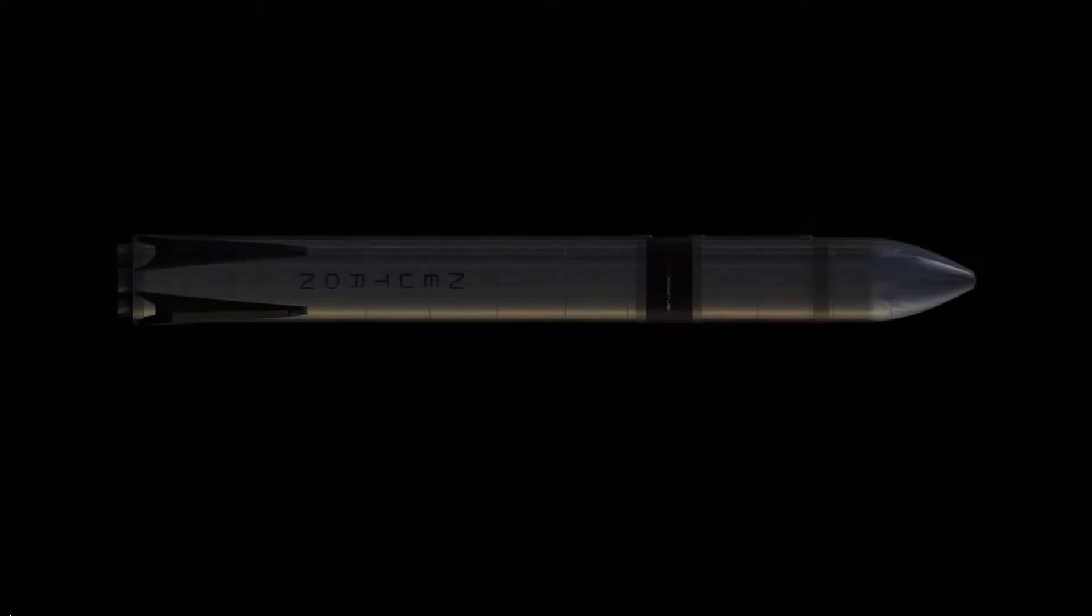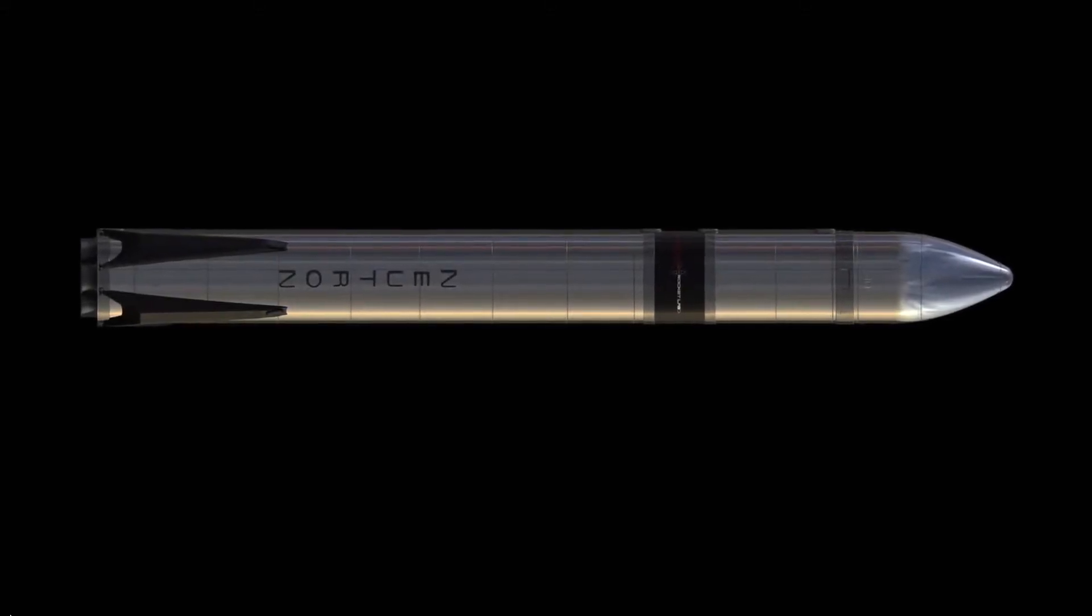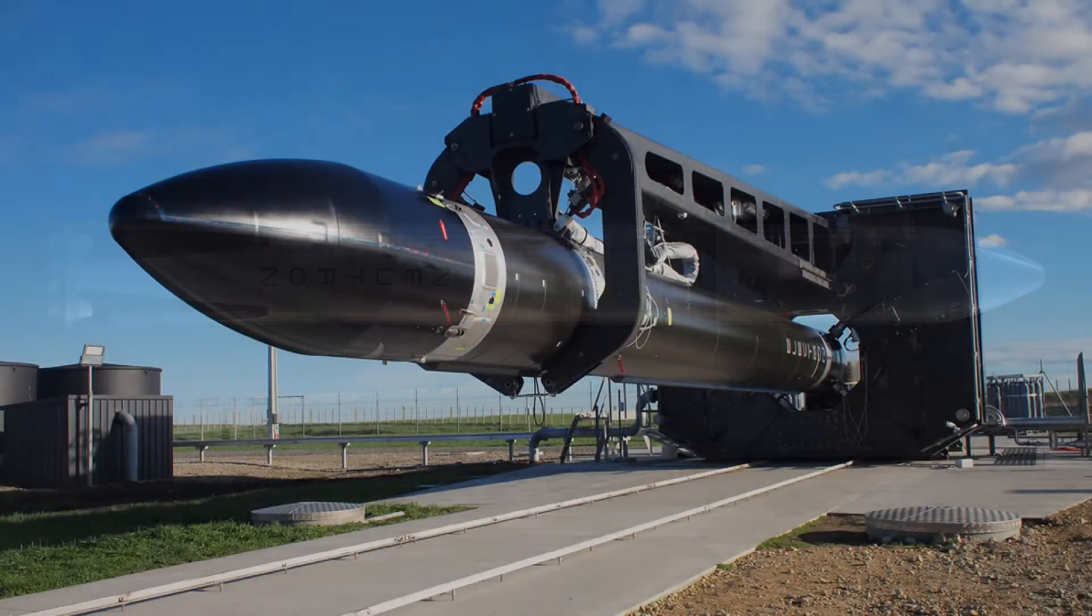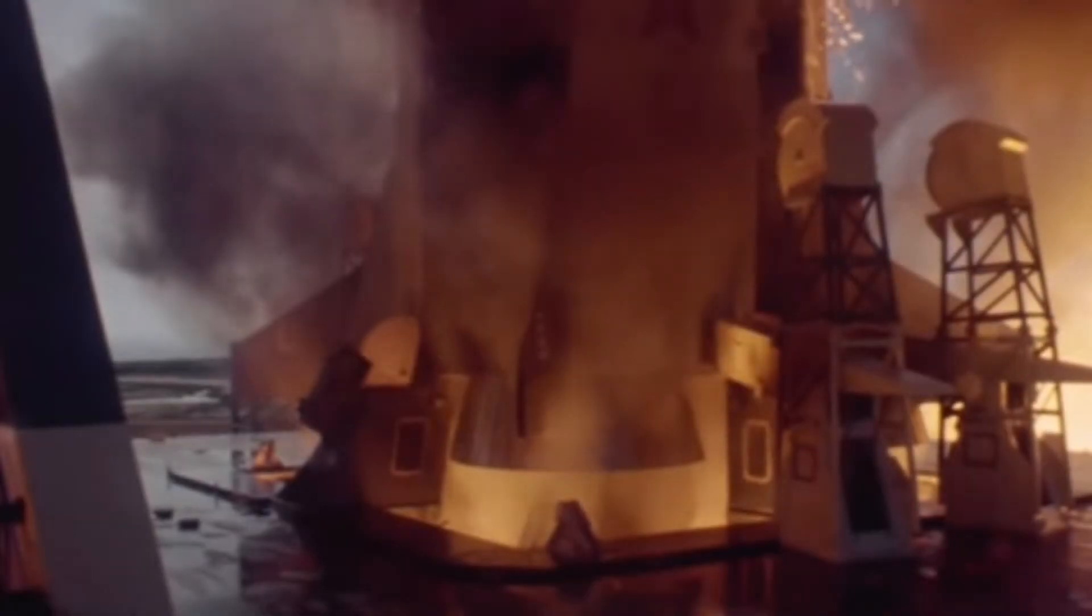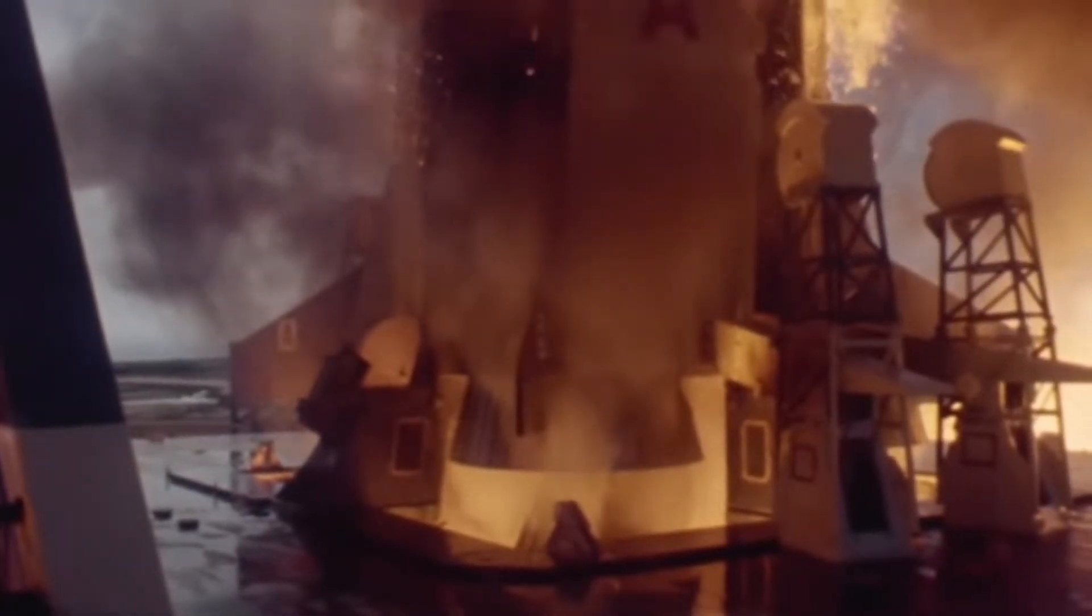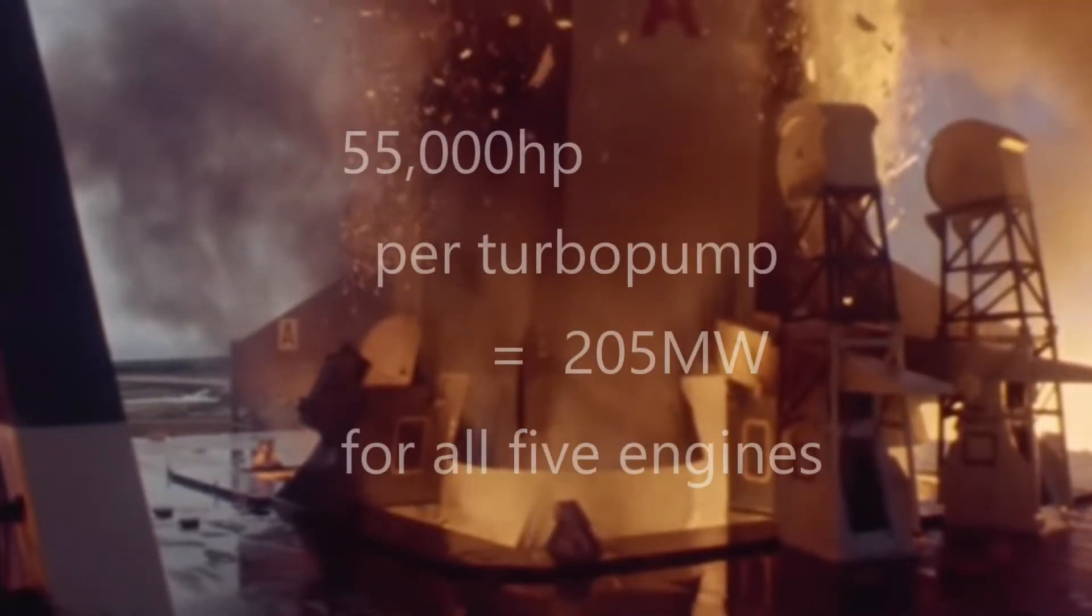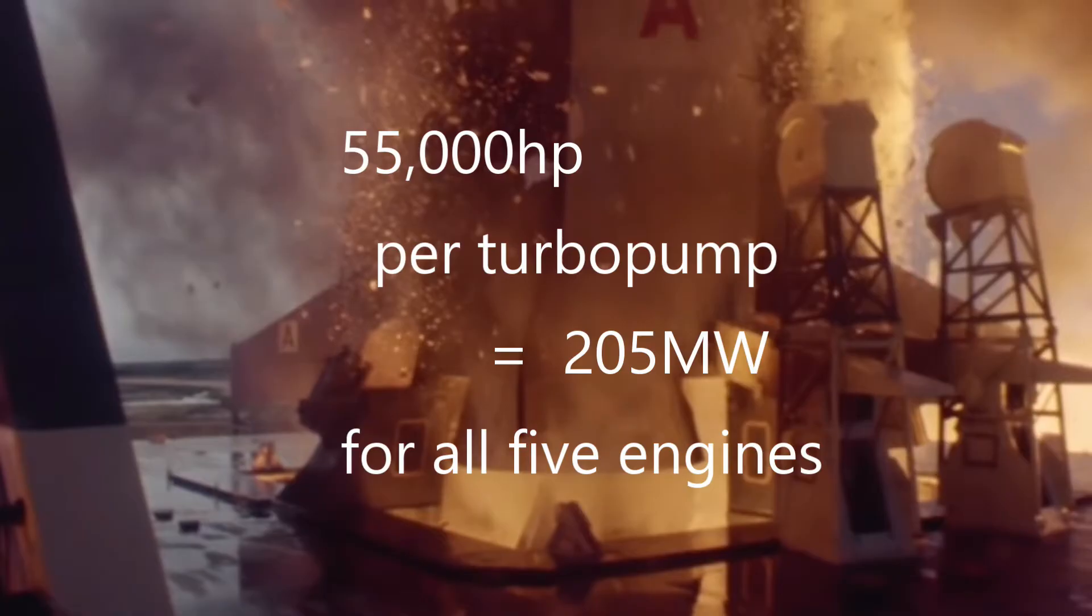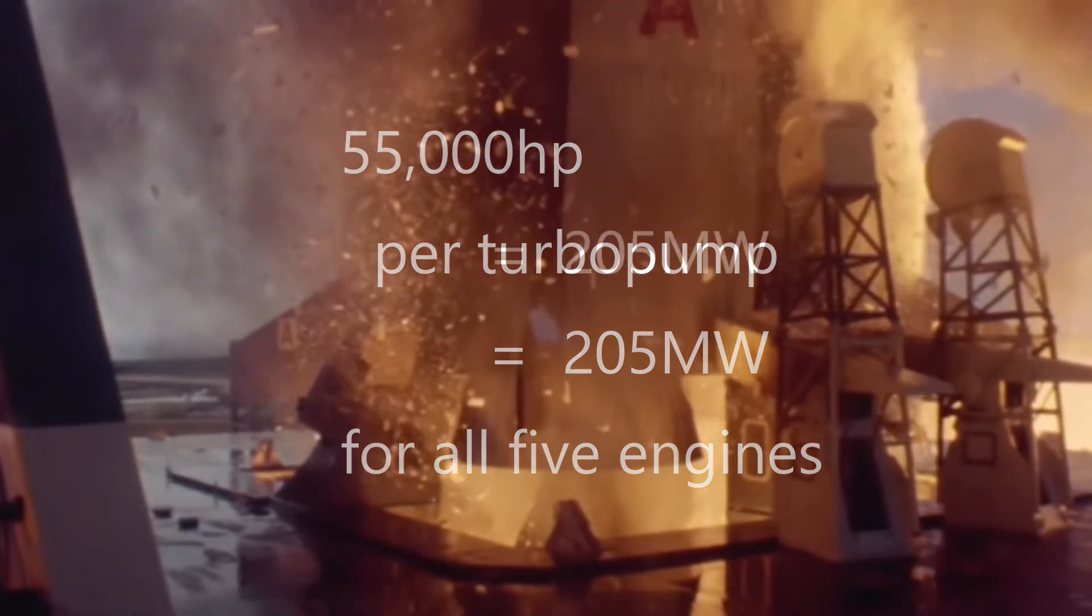I'm not sure if Rocket Lab will be able to use electric cycle engines on the Neutron. The Electron is in the perfect size range to make the simplicity of electric cycle engines the best option. But larger rockets need a lot more power. The turbopumps on each of the five F-1 engines lifting the Saturn V produced 55,000 horsepower, or 205 megawatts for all five engines, in about 2.5 minutes.